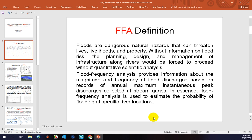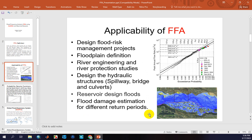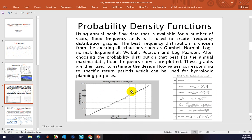A flood frequency analysis provides information about the magnitude and frequency of flood discharges based on records of annual maximum instantaneous peak discharges collected at stream gauges. It is used to estimate the probability of flooding at a specific river location. FFA can be applied for design flood risk management projects, floodplain definition, river engineering and protection studies, design of hydraulic structures such as spillways, bridges, and culverts, reservoir design floods, and flood damage estimation for different return periods.